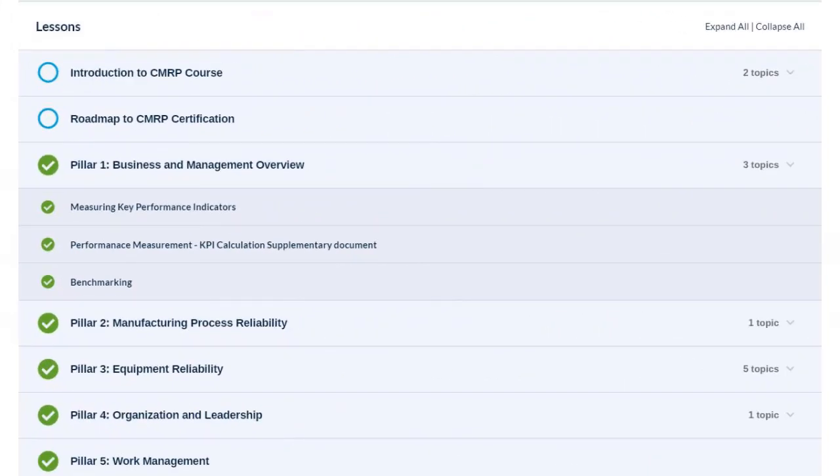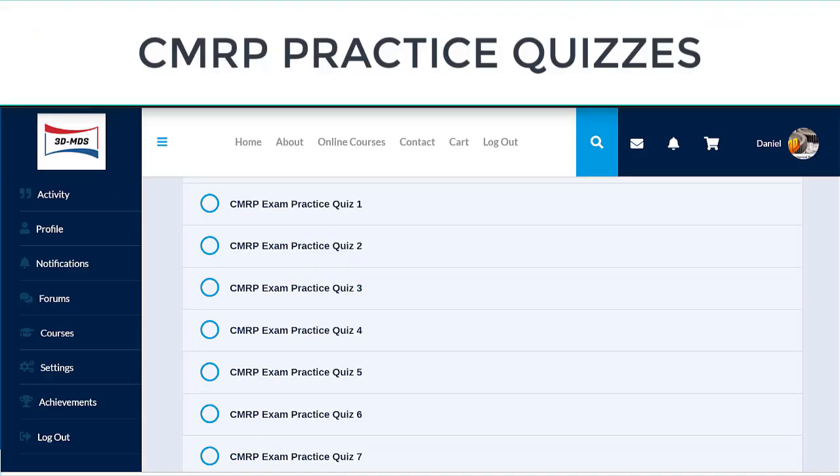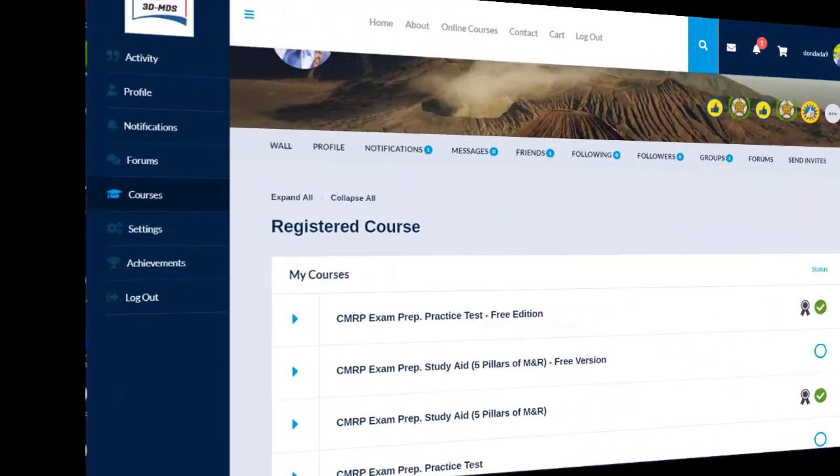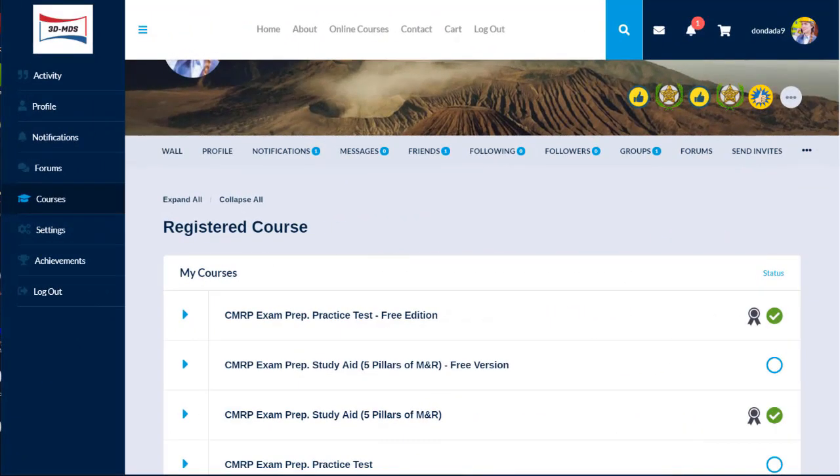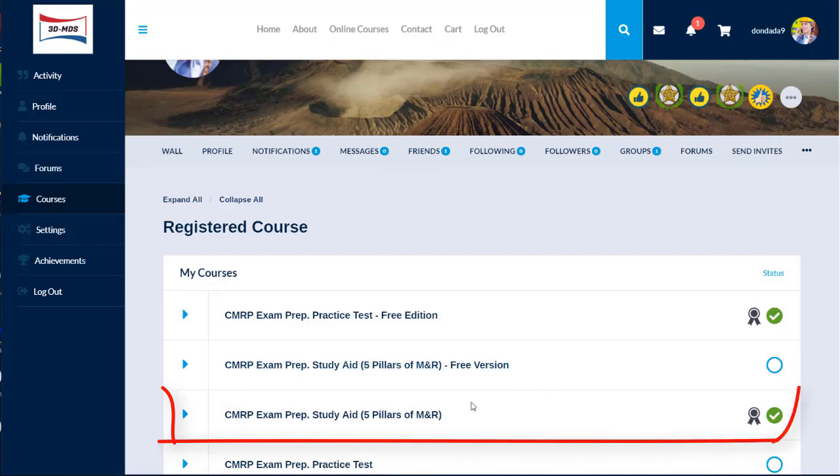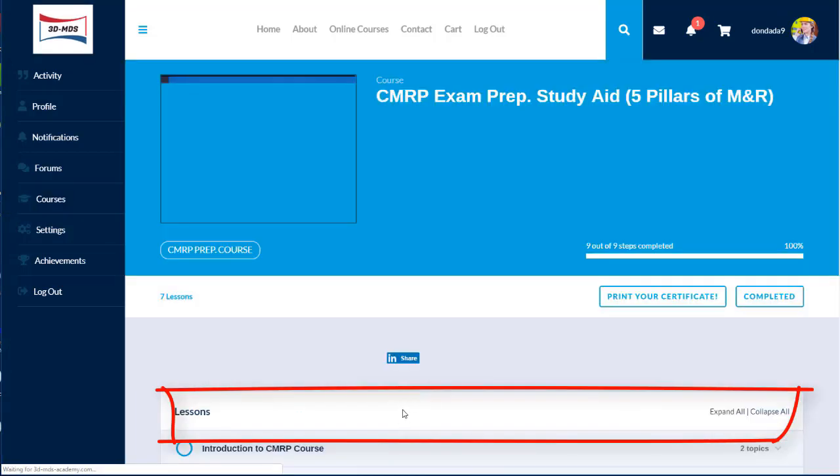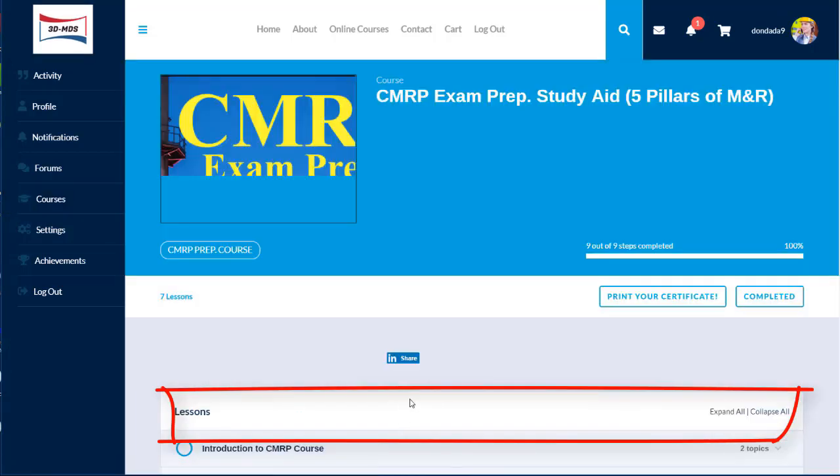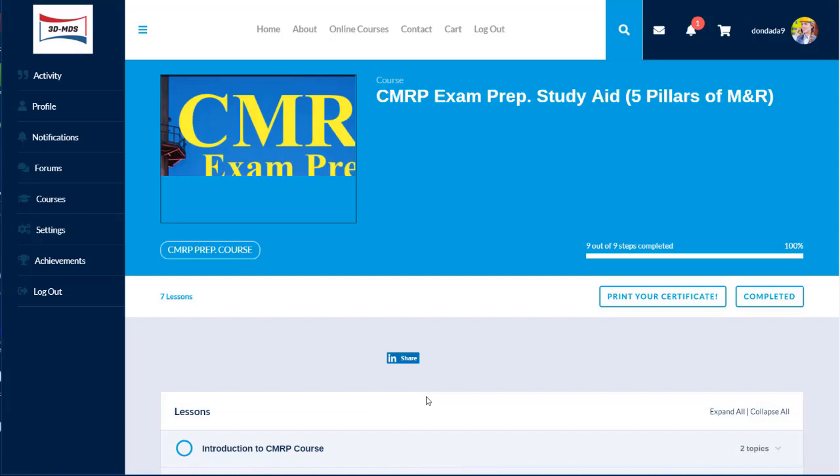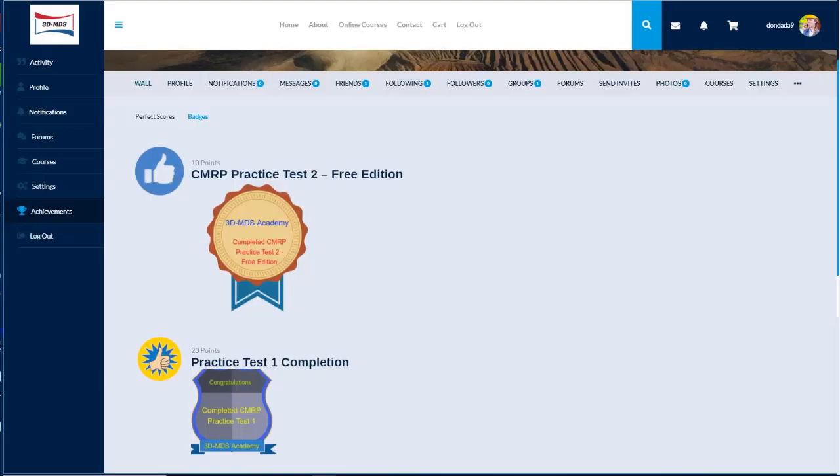Each course contains lessons, quizzes, or a combination of both, depending on what you have registered for. Click on the course to begin your first lesson. If you successfully finish the whole course, you will receive a certificate and a badge.